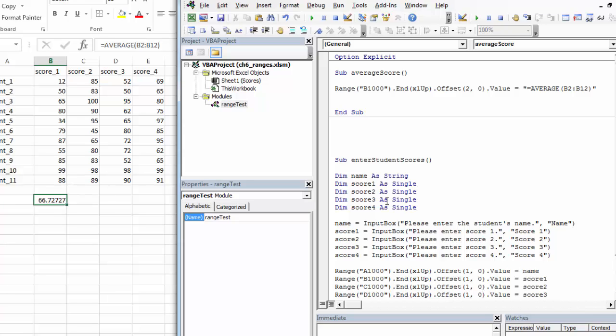The problem that I run into is this isn't flexible. The data has to be B2 through B12. So if I only have three student records, it's not going to work correctly. If I've got 400 student records, it won't work correctly. I need a way to make all of this very flexible.